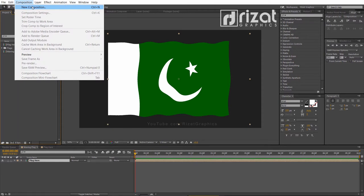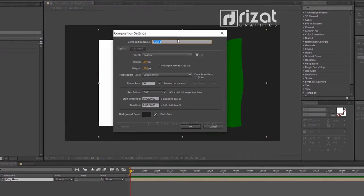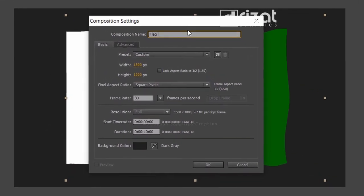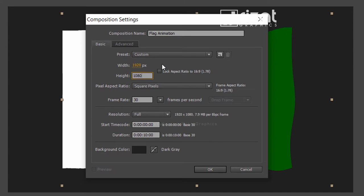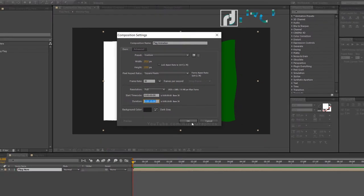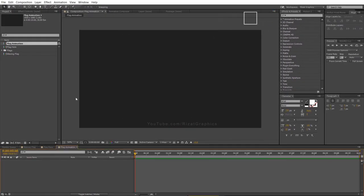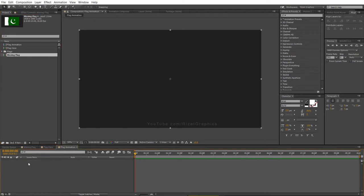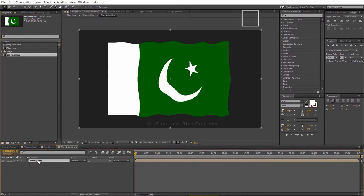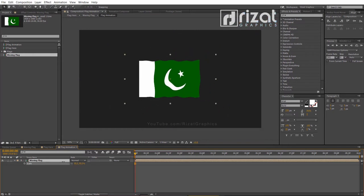Let's create a final composition. Rename it to Flag Animation. Set the resolution to 1920 by 1080 pixels. Now drag and drop the Waving Flag composition into the new composition. Press S to open scale properties and reduce the scale to 50%.